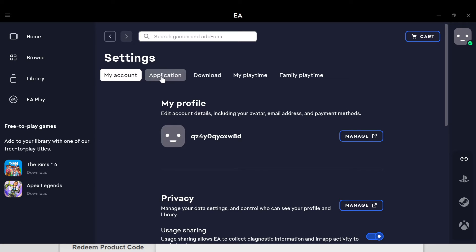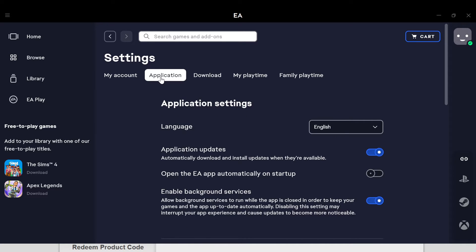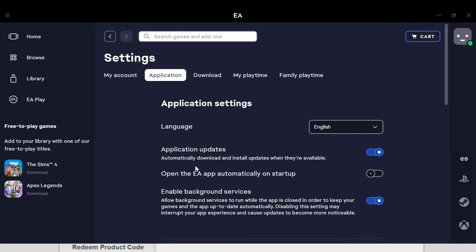After clicking on application, you'll be taken to the application settings where you'll see language, and then you'll see application updates - automatically download and install updates when they are available. You can see that it is turned on automatically.